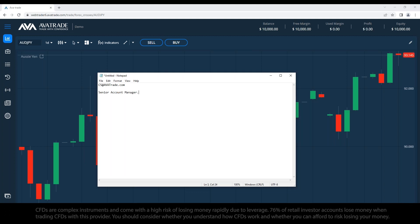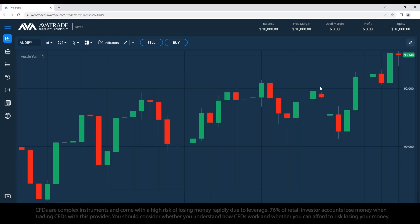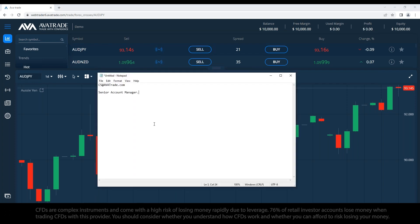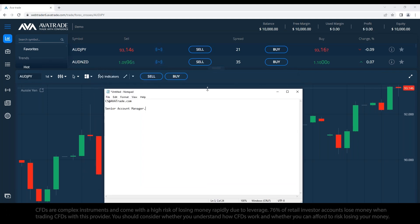We have customer service for general inquiries, and a Senior Account Manager who can be assigned to your file to handle the trading side — questions related to analysis, trading plans, asset selection, and account management. The Senior Account Manager is assigned after you activate your account and make a deposit.